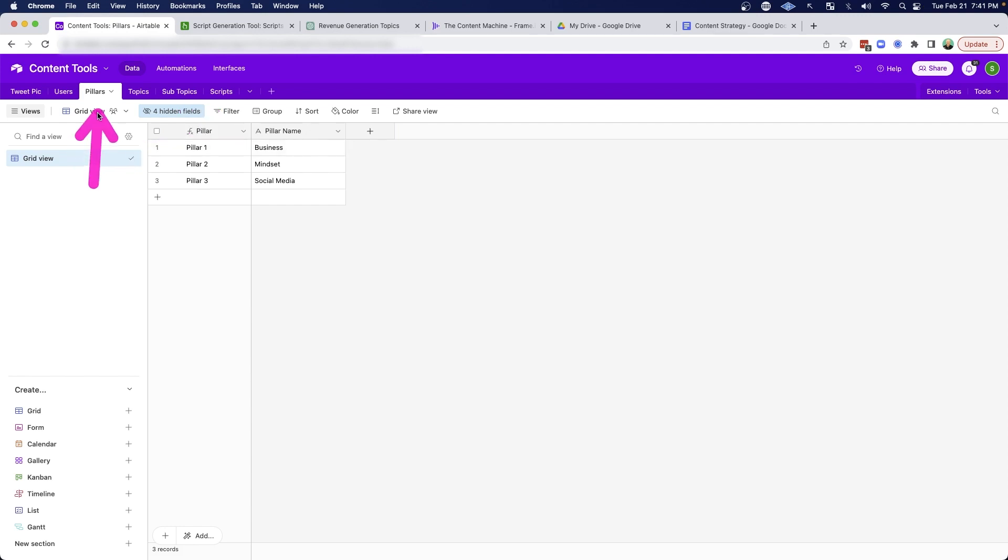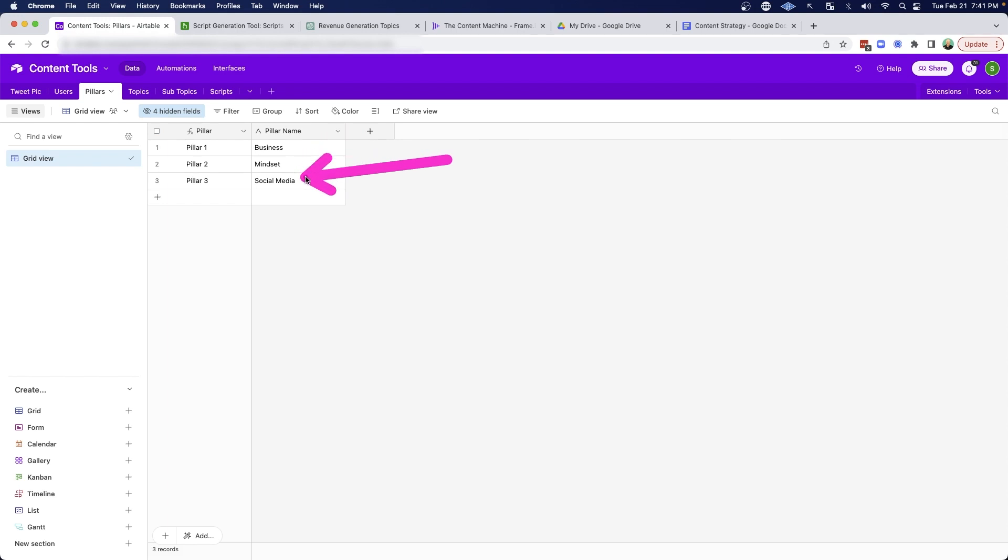You can see under pillars, I have those three different types of pillars. So you can go ahead and enter those in. For myself, I have business, mindset, and social media.